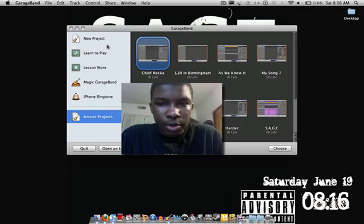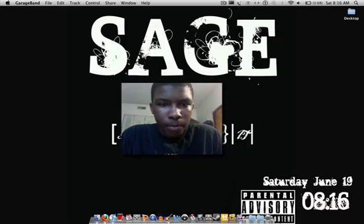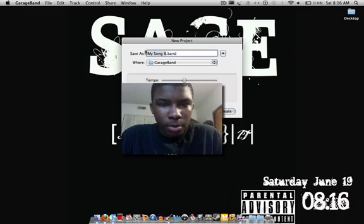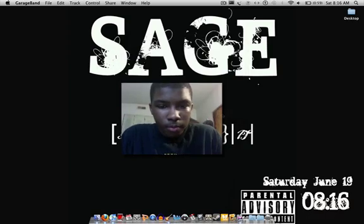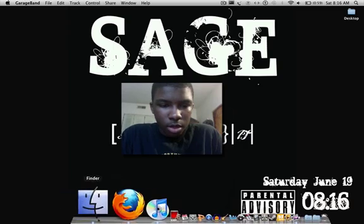First, what you want to do is open up a new project. So I'm going to open up a new project and name it 'example.' And while that's loading up I'm going to look for a beat.